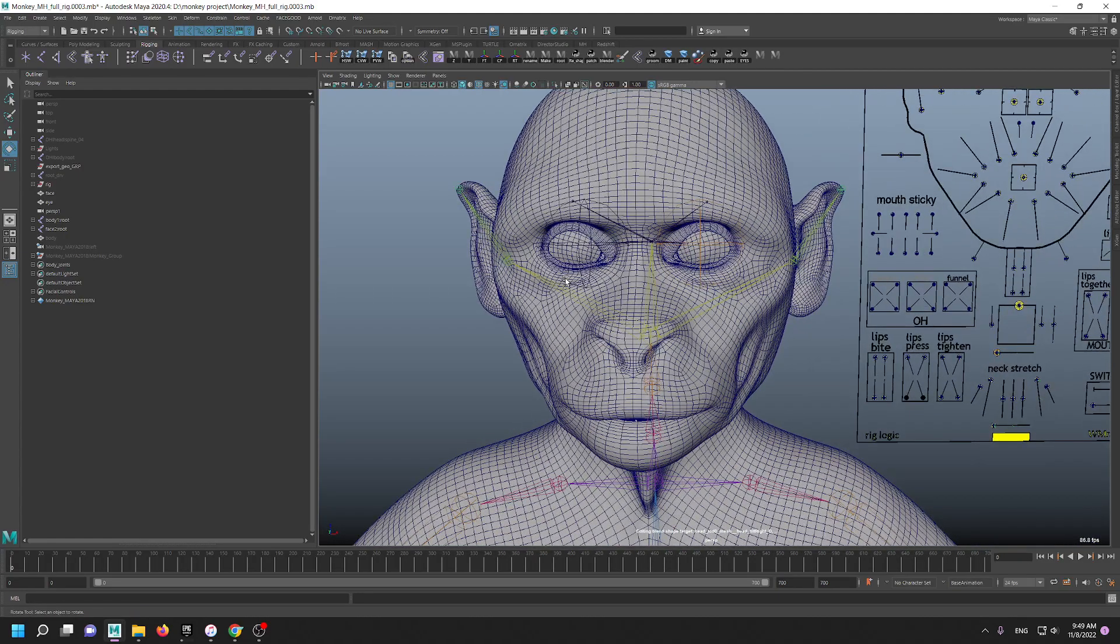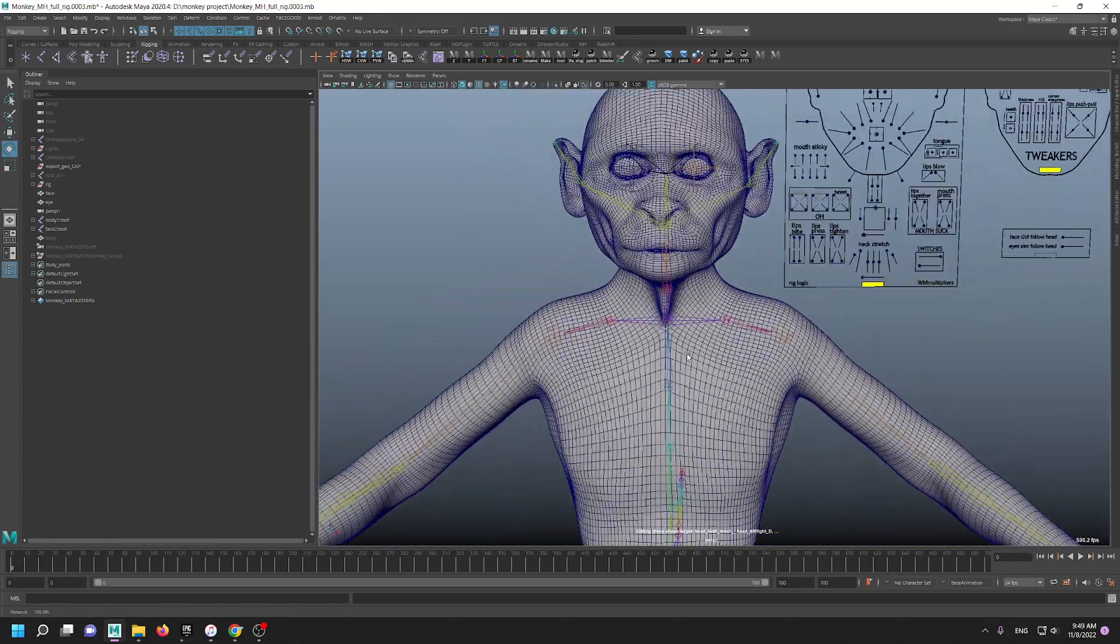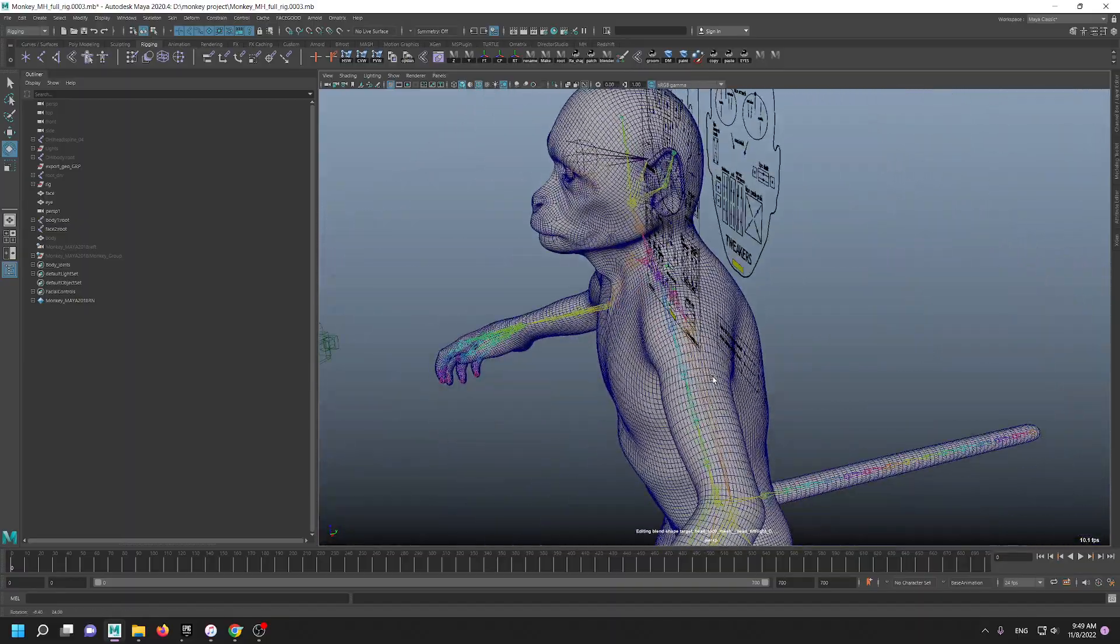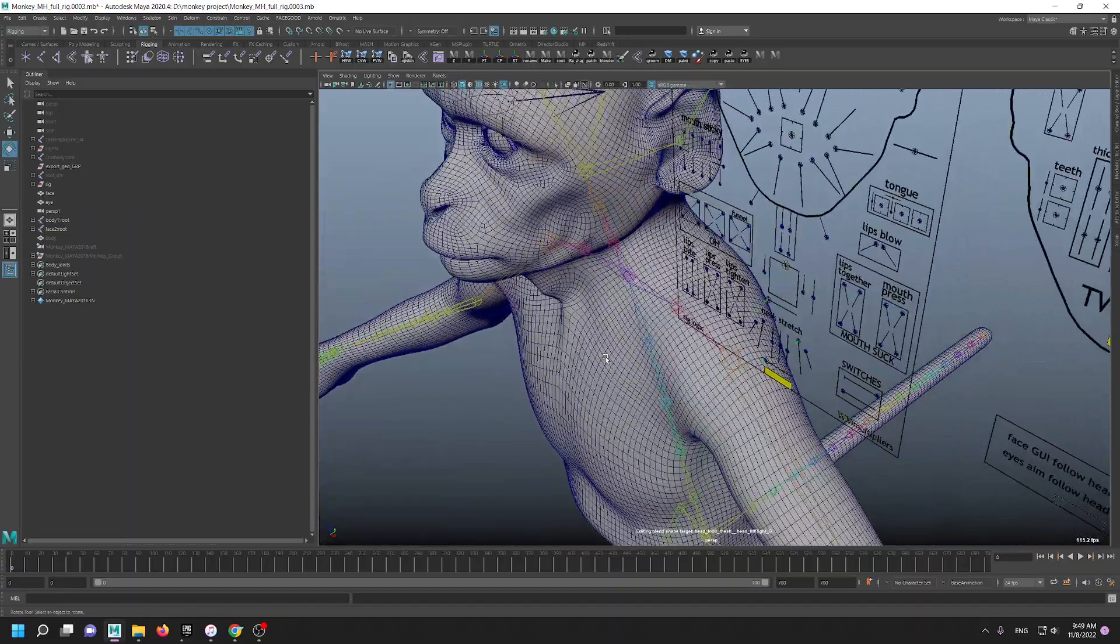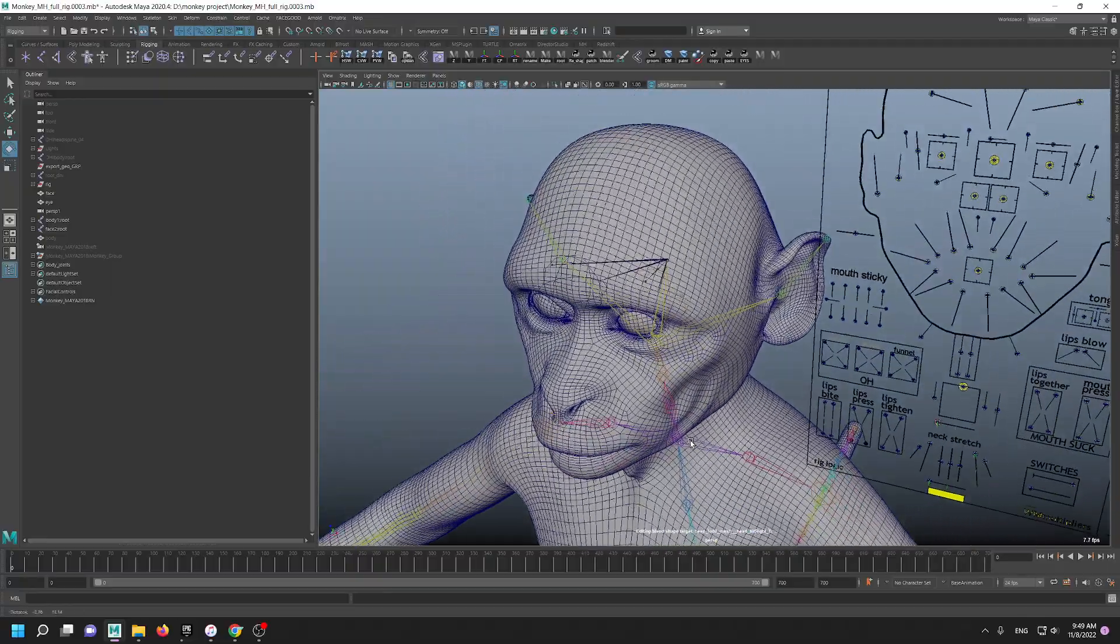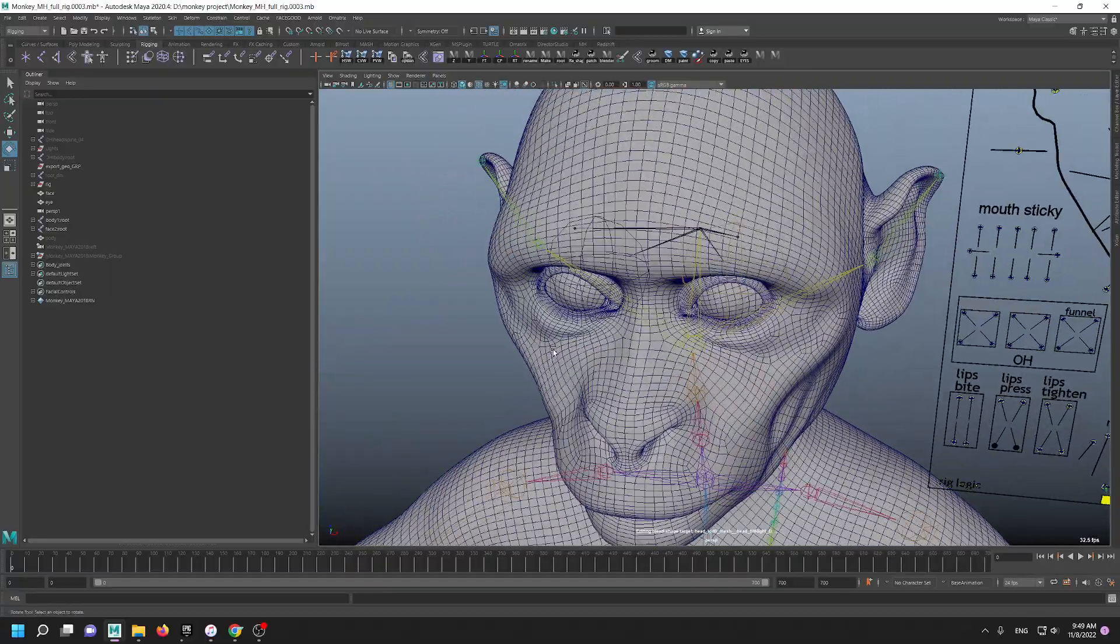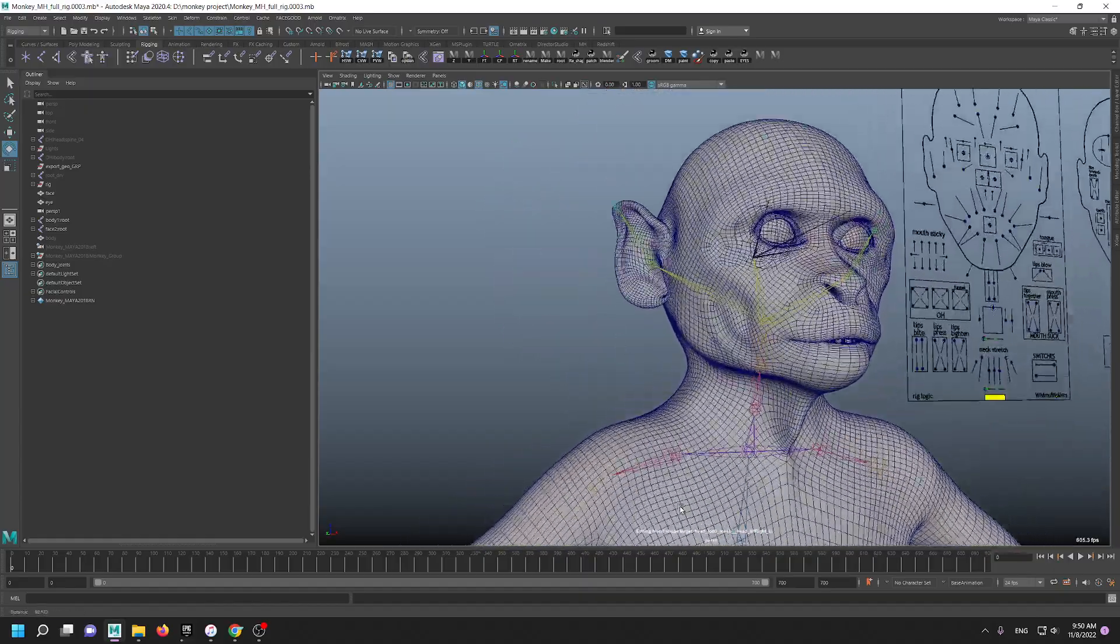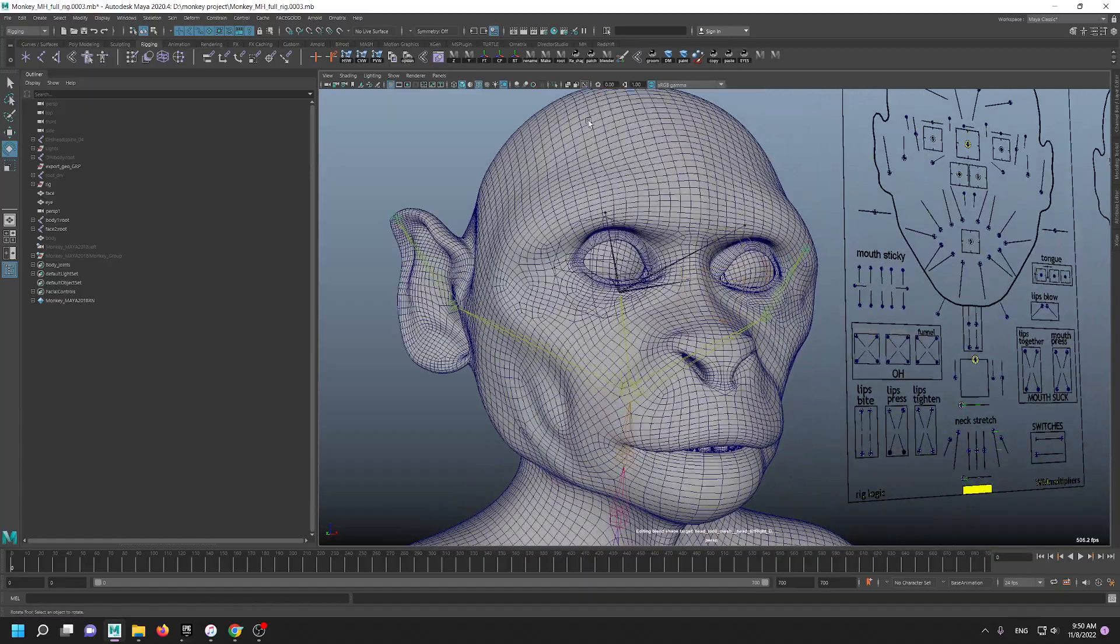Because right now I can rig any character, not necessarily human or monkey or humanoid figure, but any character that you can imagine that has a face. It can be a cartoonish character, it can be something like a dragon or a snake, whatever.